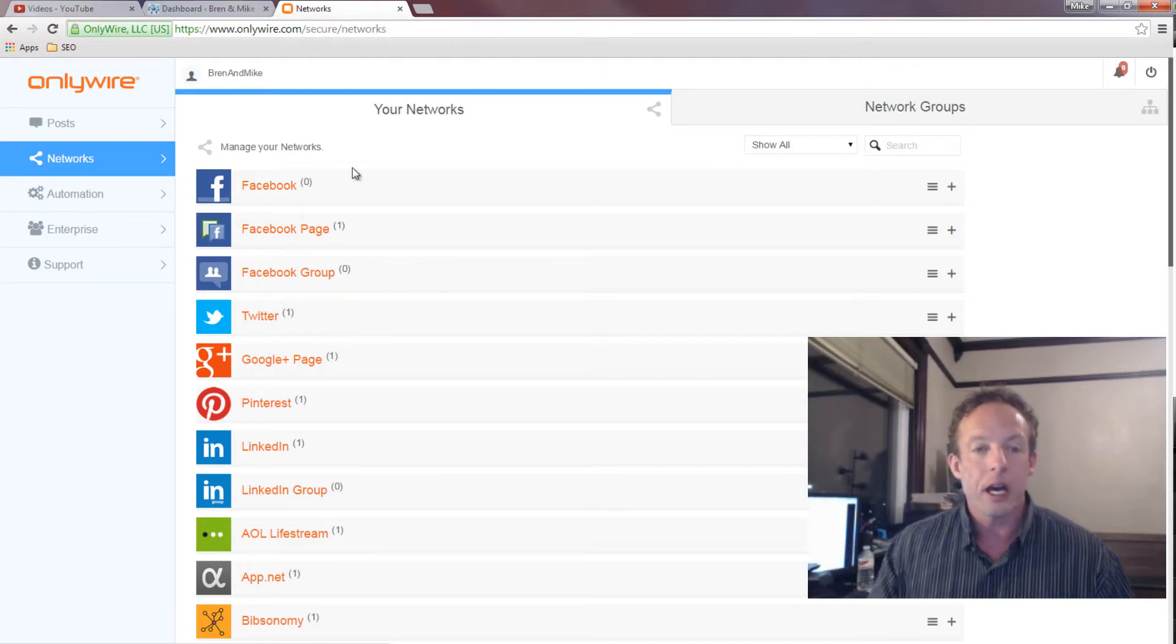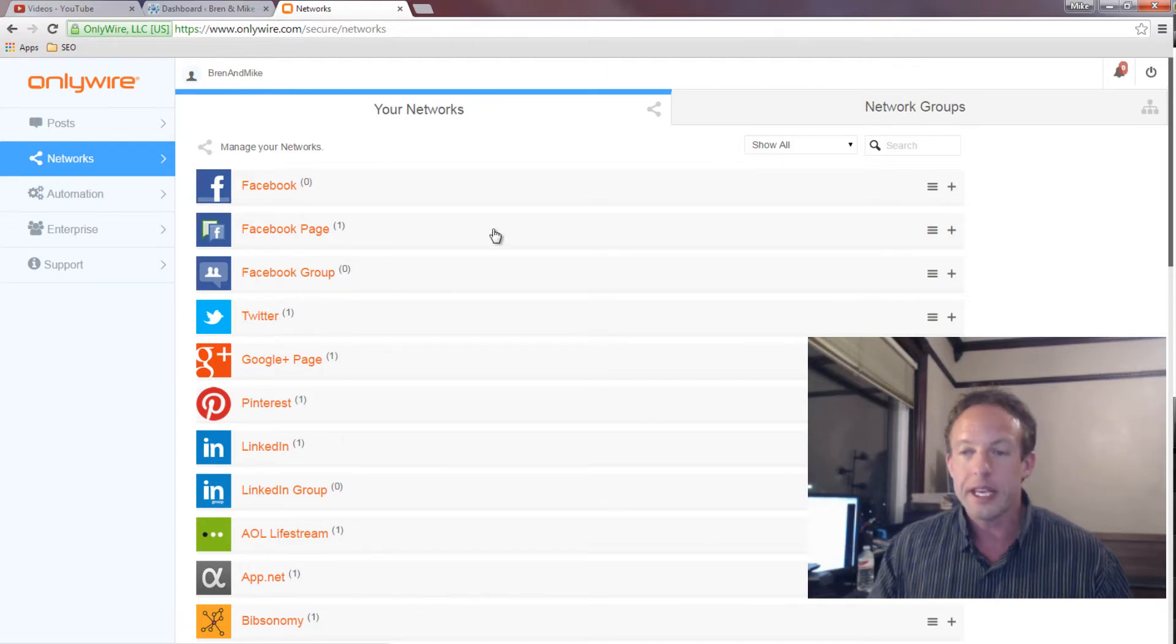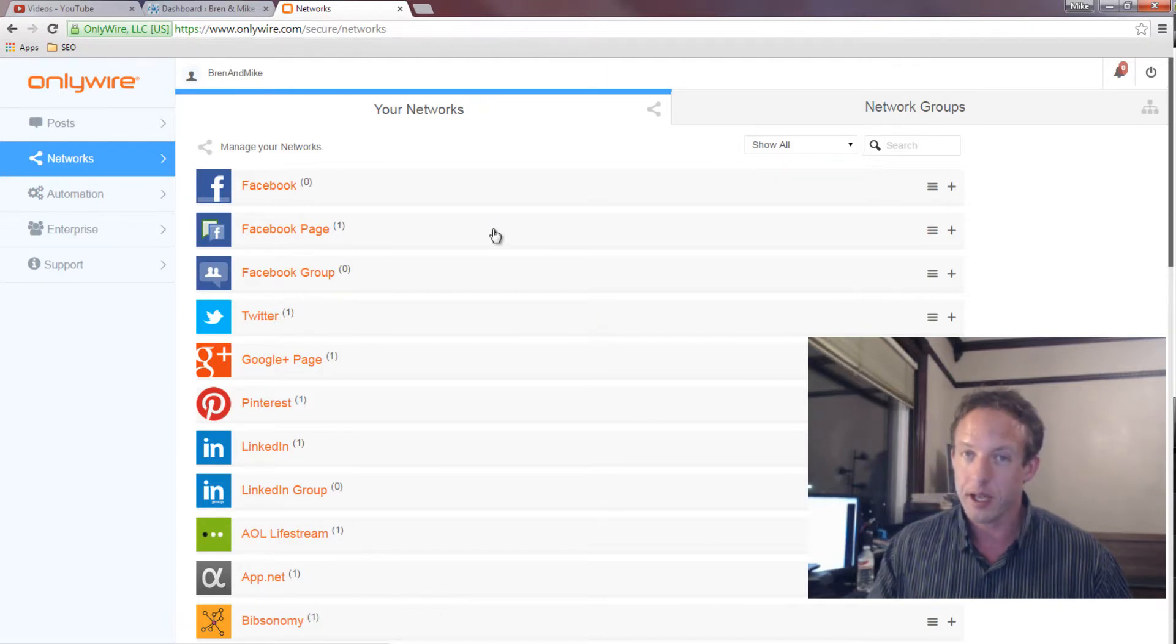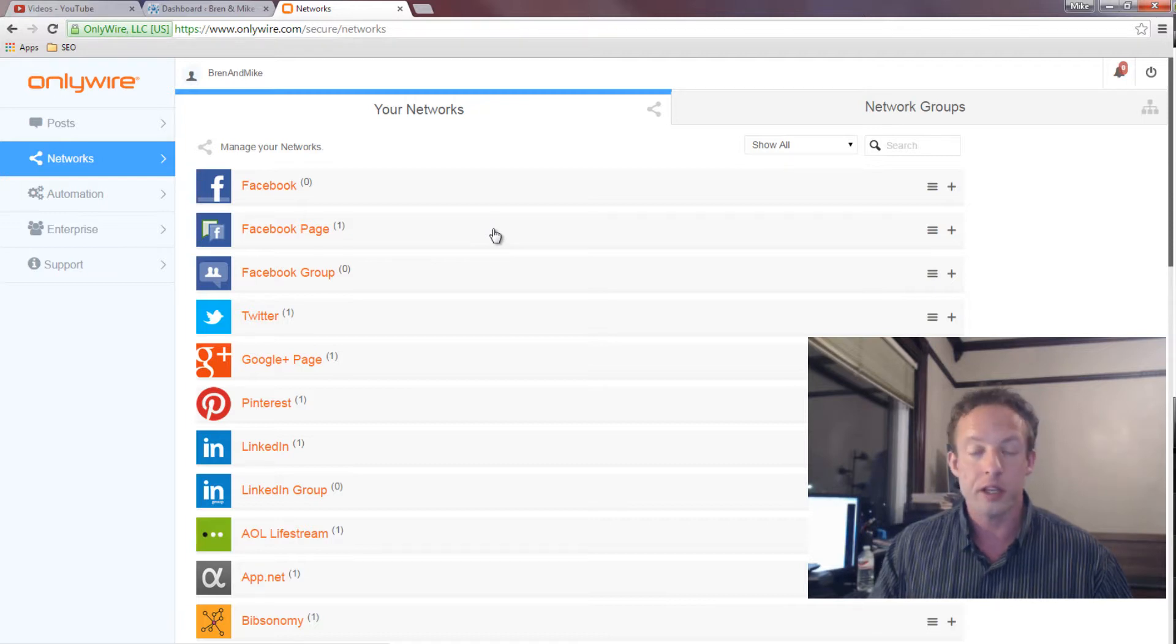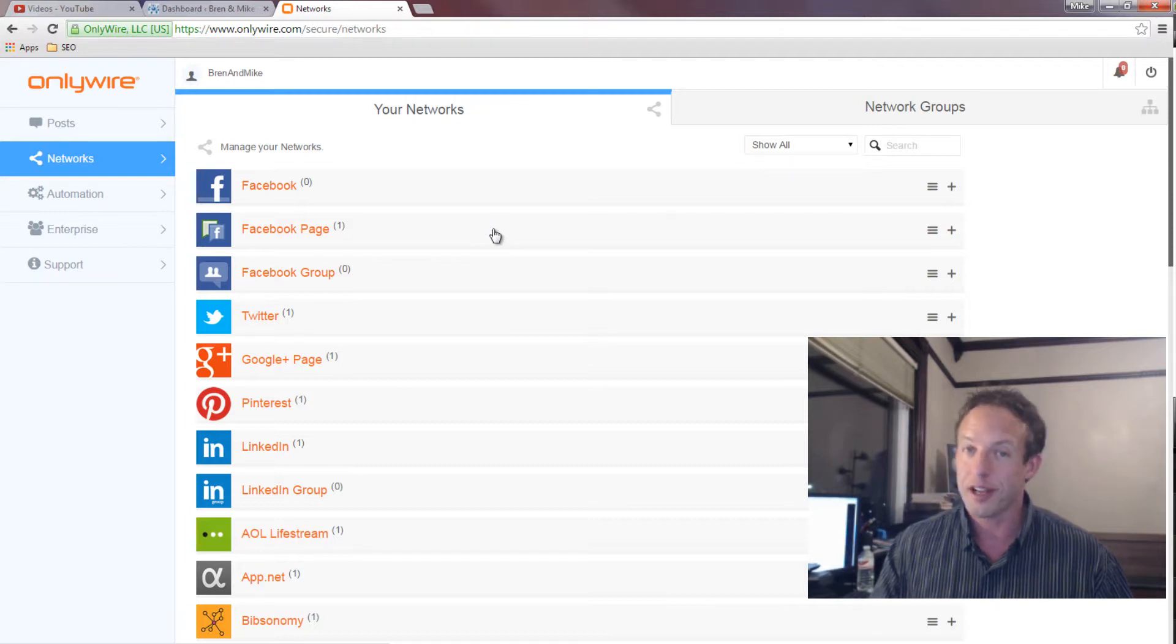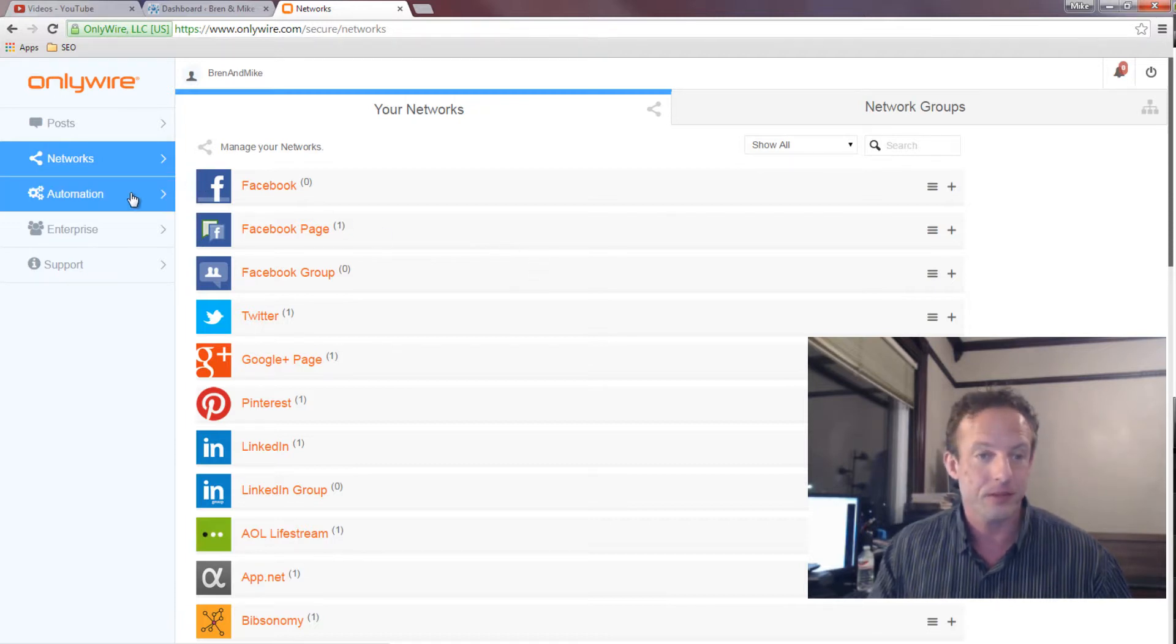For now, I recommend do not use OnlyWire to post to Facebook groups. Otherwise, you're going to get a timeout for a while from Facebook. So get all the accounts set up. Pretty easy to do. It takes a little bit of time, I must admit, but it's worth it, because once you have them set up, you're set up.